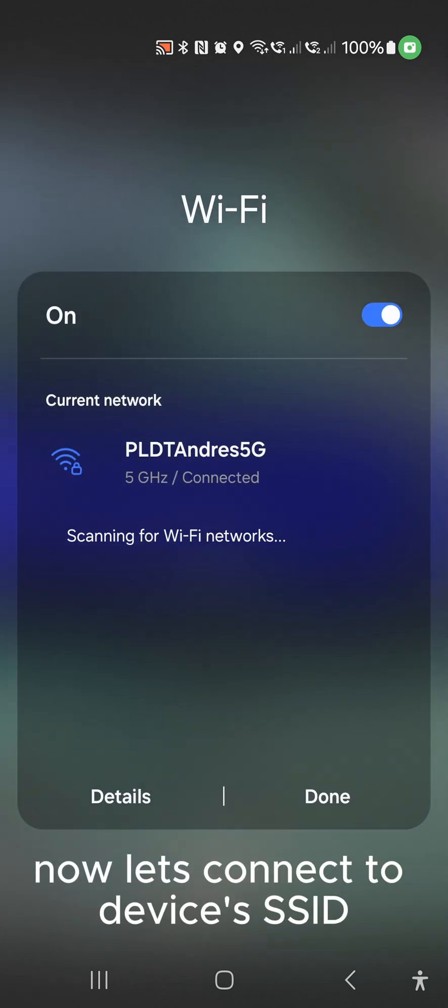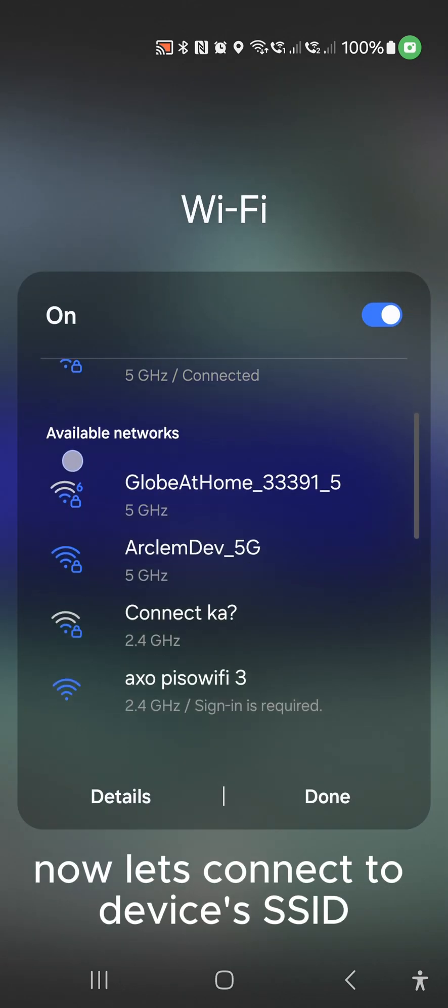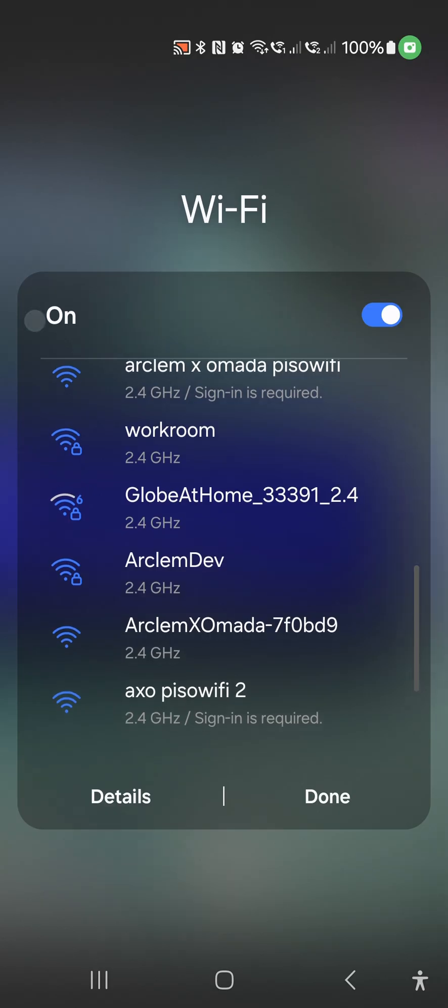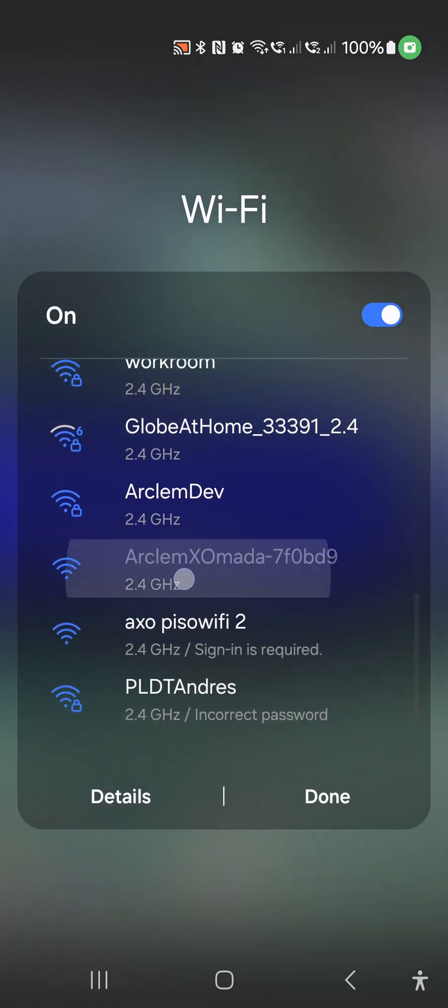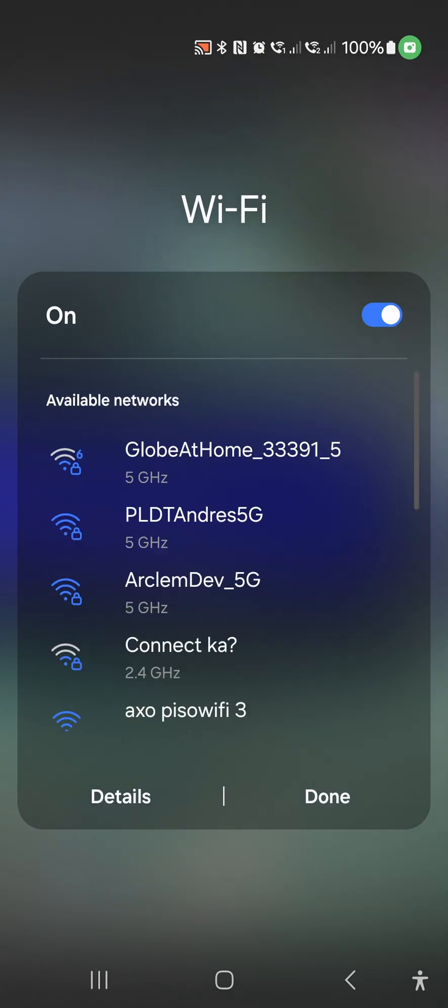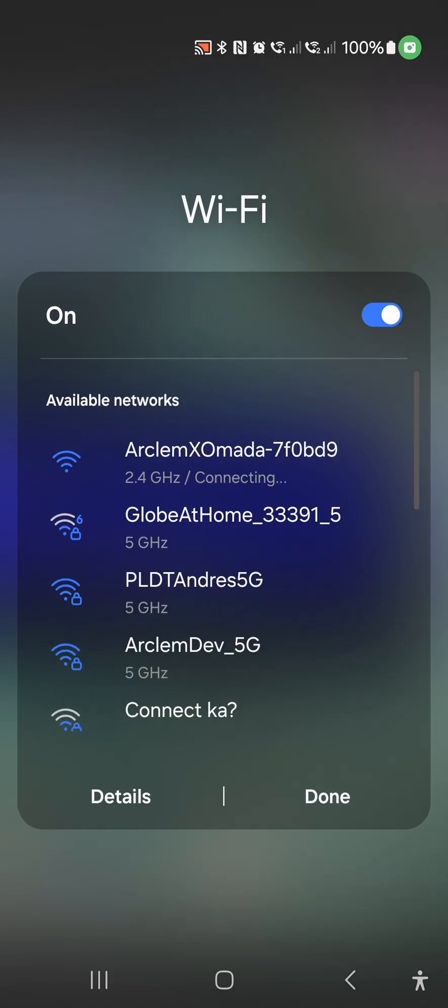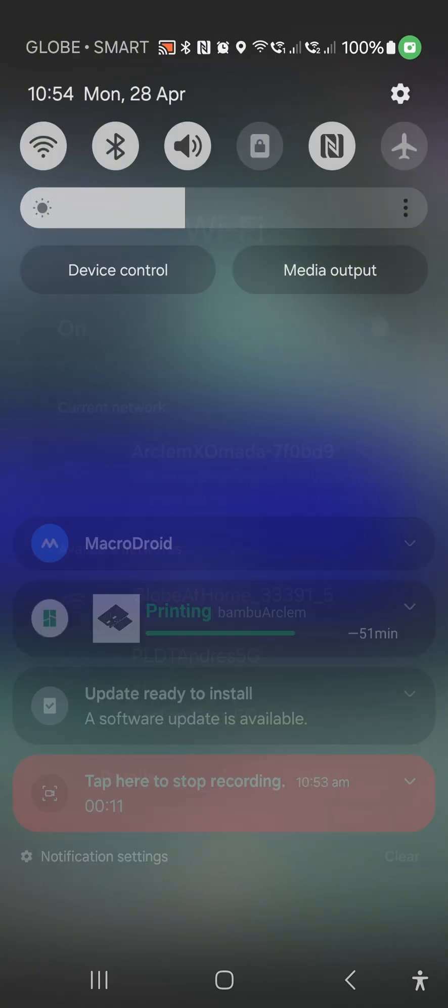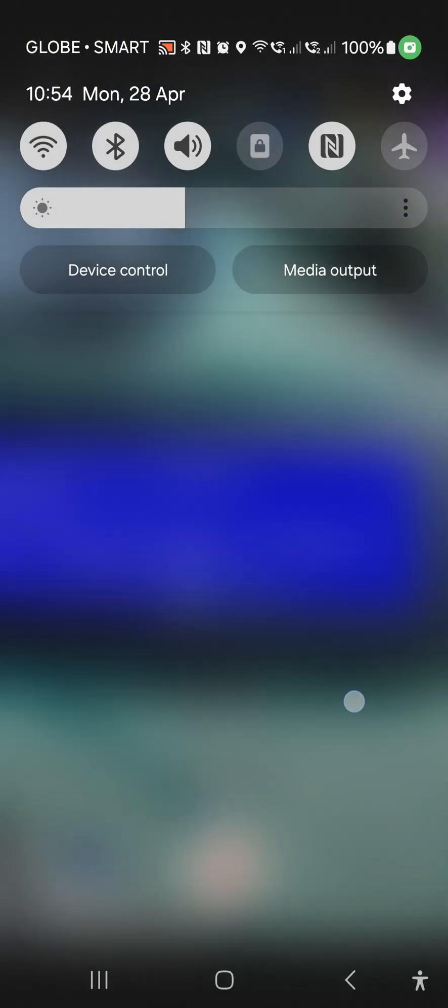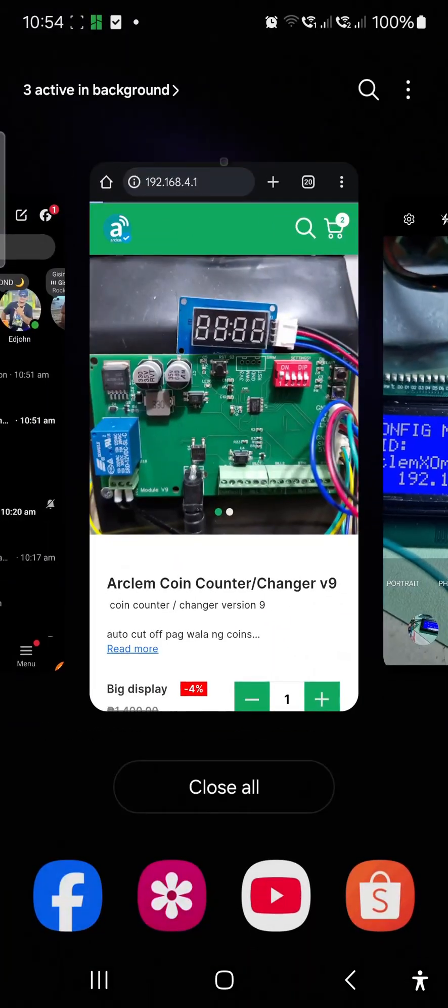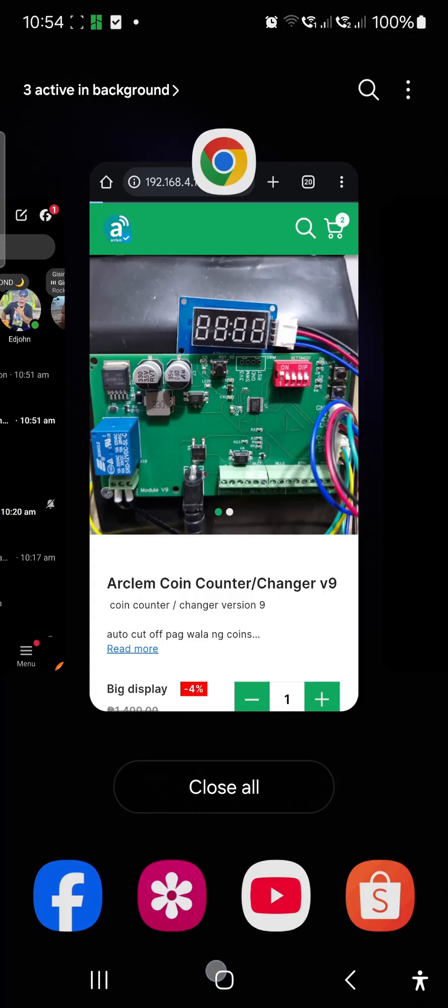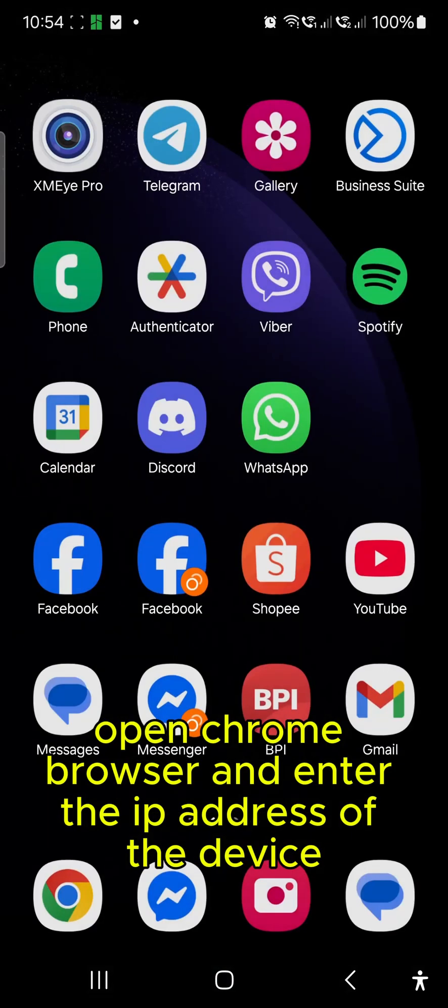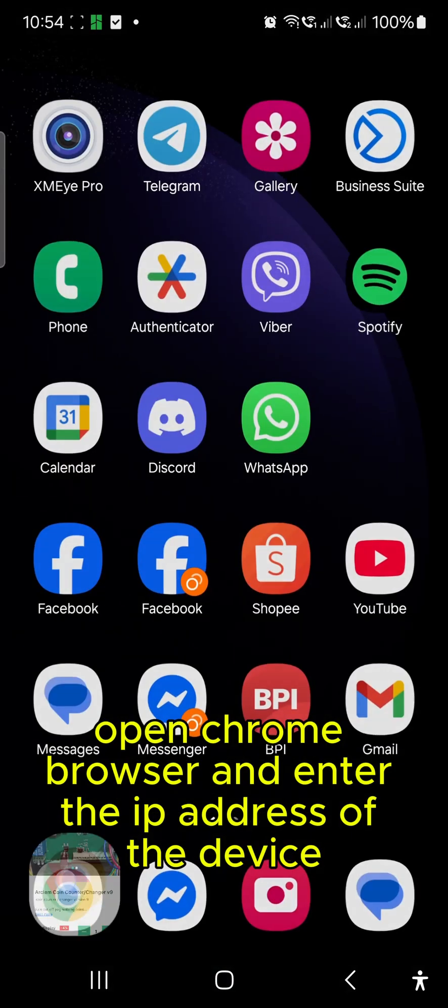Now let's connect to device's SSID. Open Chrome browser and enter the IP address of the device.